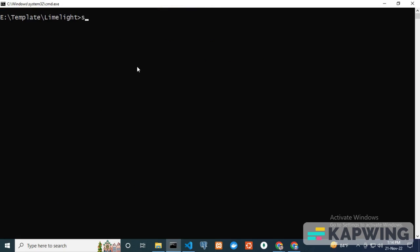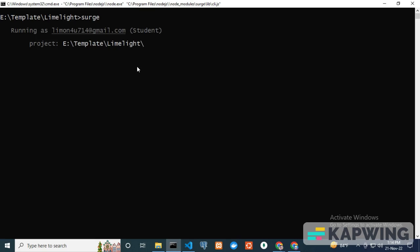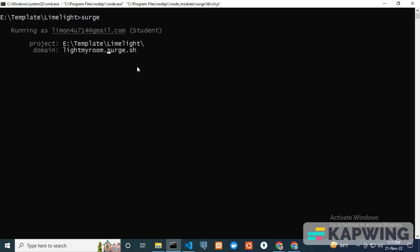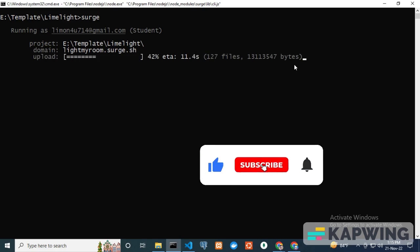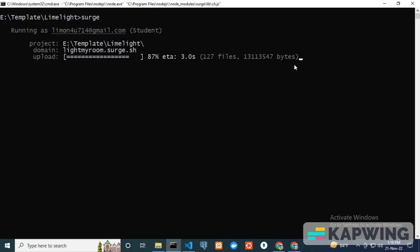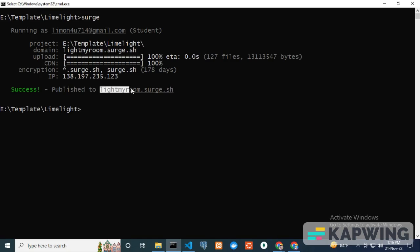I clear my terminal and type surge. Make sure your present working directory is correct and hit enter — it will suggest a domain name for you. I want to change the domain name and put lightmyroom.surge.sh. You have to keep surge.sh as it is. Now I hit enter and it's uploading. Success! Published to lightmyroom.